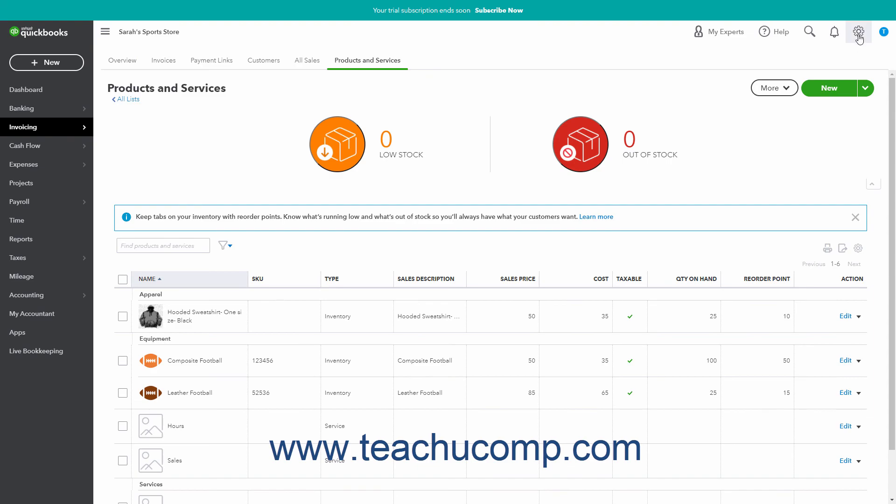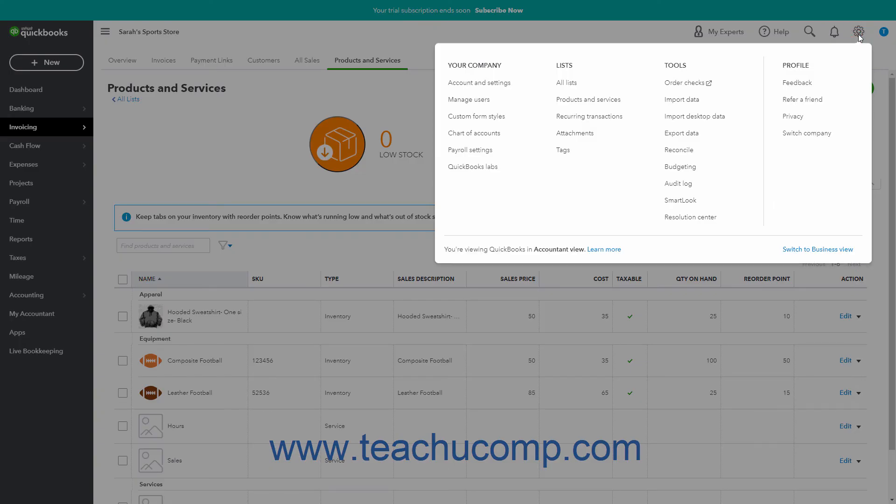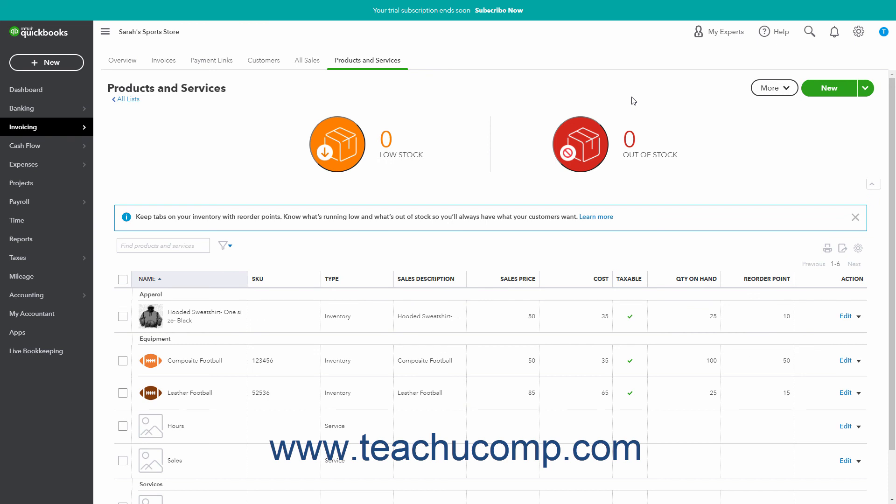To manually adjust the quantity on hand of an inventory item, click the Settings button in the QuickBooks Online toolbar. Then click the Products and Services link under the Lists heading in the drop-down menu to open the Products and Services page.